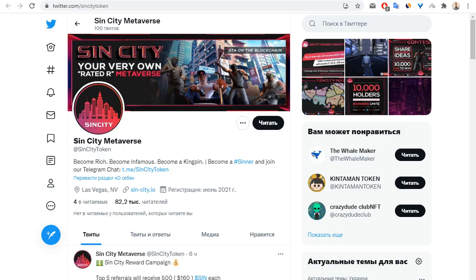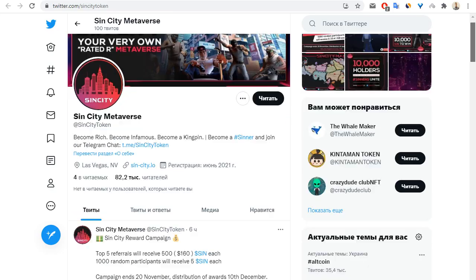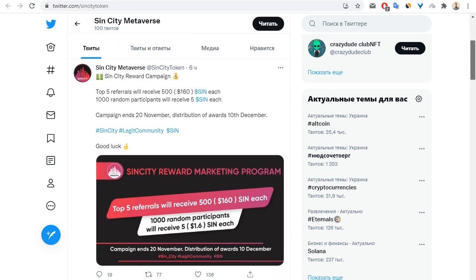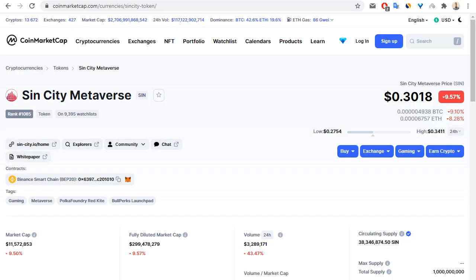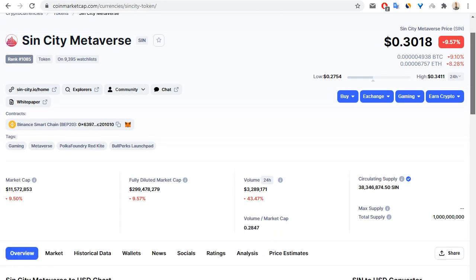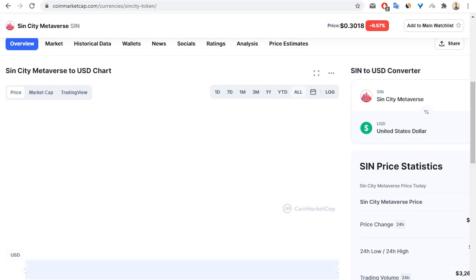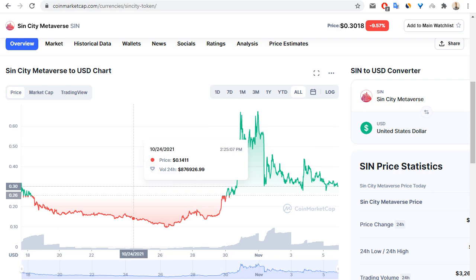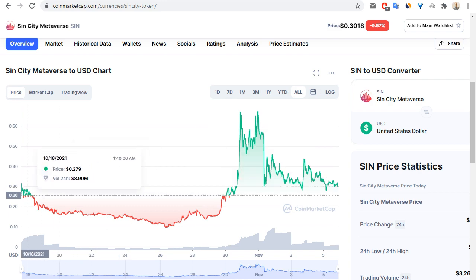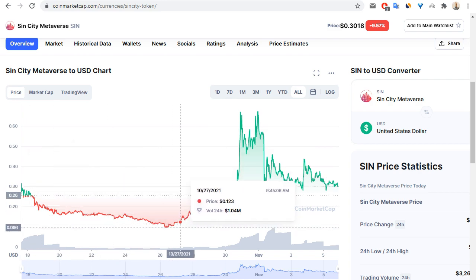You can subscribe on Twitter and Telegram. If you want to know information about this project, you can go to CoinGecko or CoinMarketCap, and you'll see information about this token.